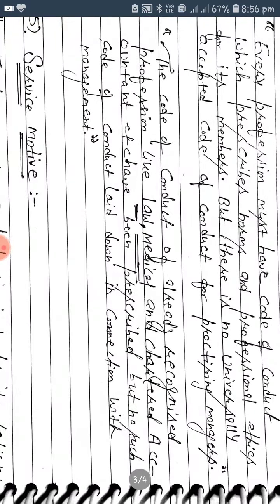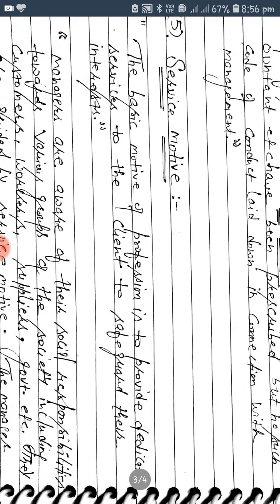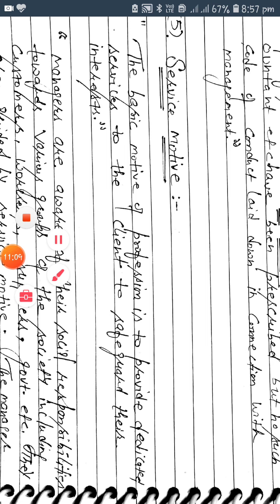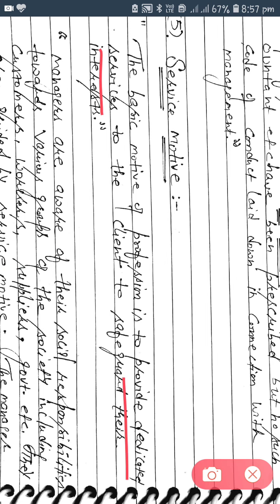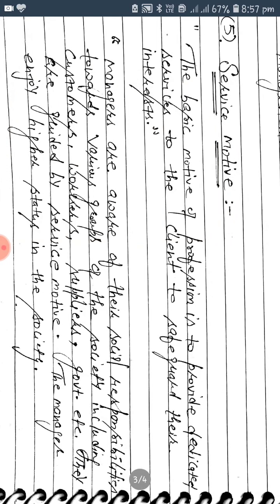Fifth point: service motive. When we choose a profession, the basic motive is to provide dedicated services to the client and to serve their interest. Managers are aware of their social responsibilities toward various groups in society.